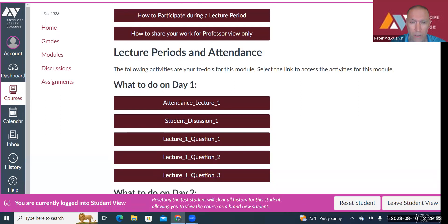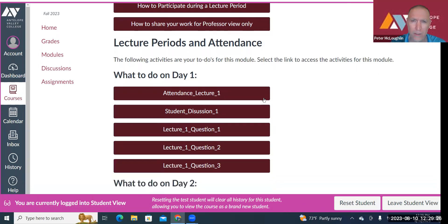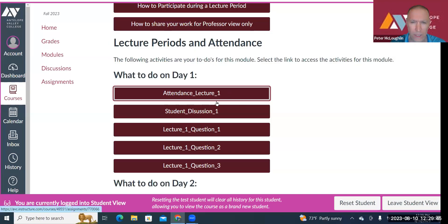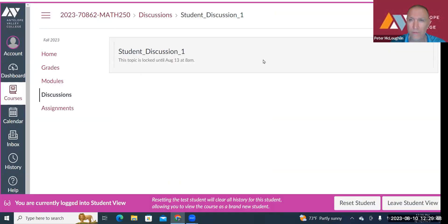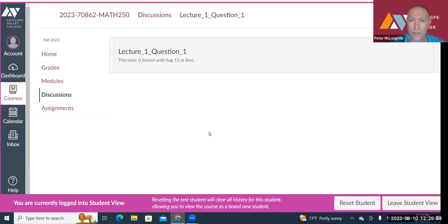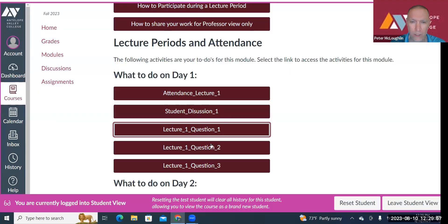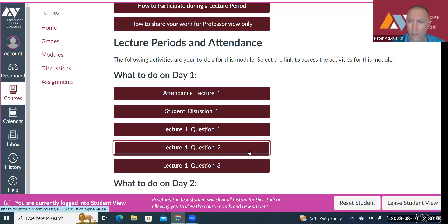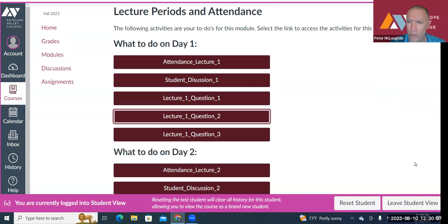Here's a day one stop. The first thing we'll do is attendance — click on Attendance. You'll see it's locked until August 13th at 8 a.m., but when you come after that, you'll type your name in a text box to sign in. Then you go to Student Discussion next — it's locked too. After you finish the student discussion, you go to Lecture One, Question One, then the second question, then the third question.